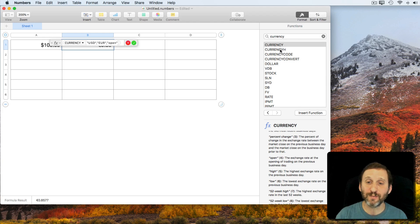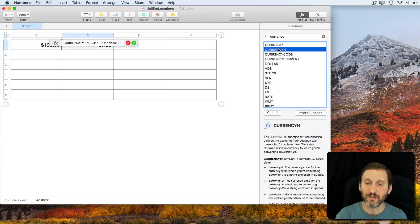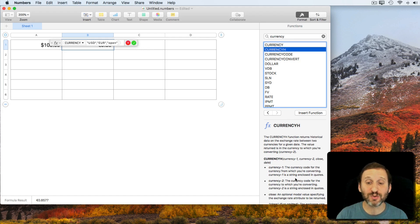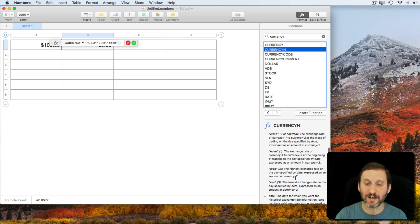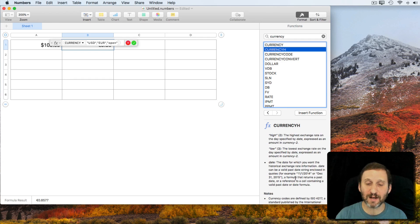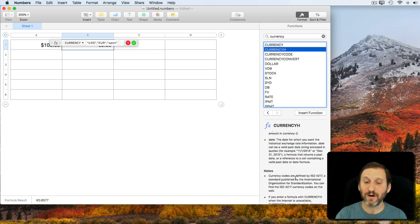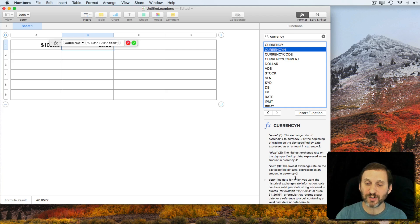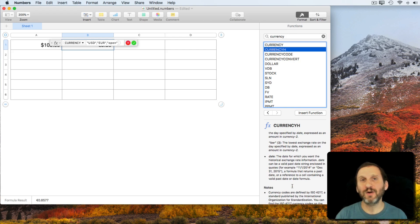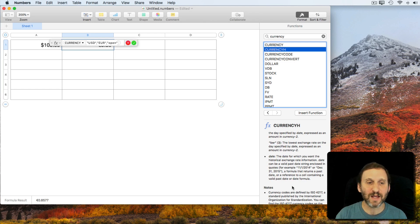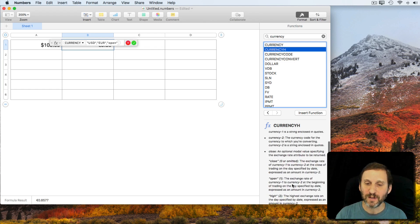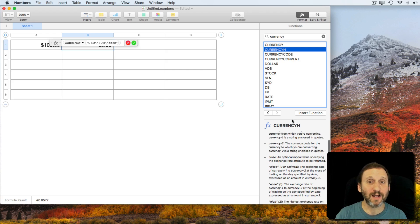Now there are also some other ones here. There's Currency H which is historical. So not only can you get a lot of that same data for the current day but you can also set a date. So you can go say what was it at the end of last week or a year ago, that kind of thing.